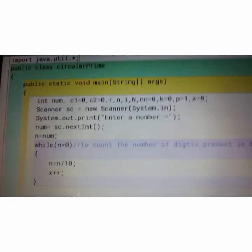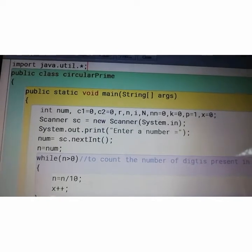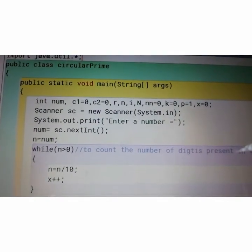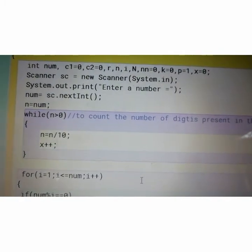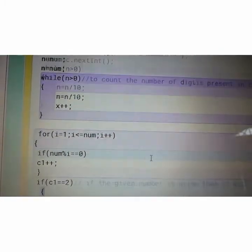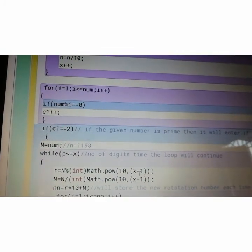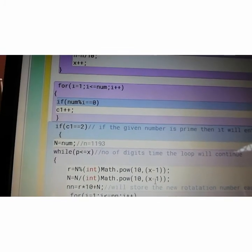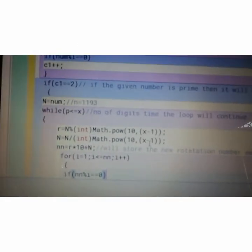Now let's see the full program and practice. Circular prime — no need to write the comments, just write the program and practice it 2 to 3 times.